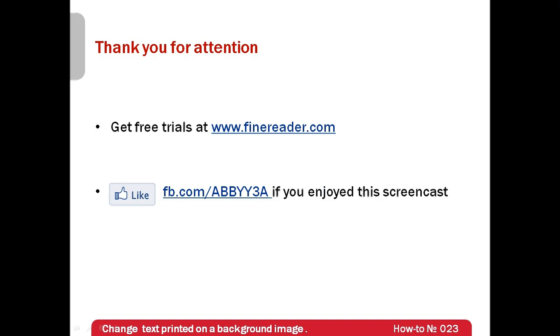Thank you very much for your attention and if you have enjoyed this screencast please like our Facebook page which is available at facebook.com/ABBY3A. Let us know. See you soon!